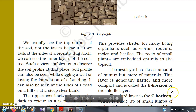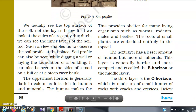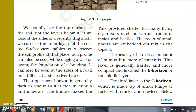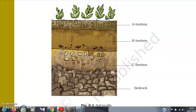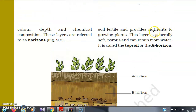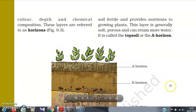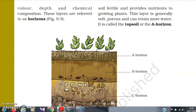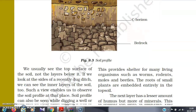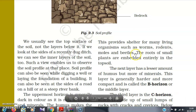The uppermost horizon is generally dark in color because it is rich in humus and minerals. The humus makes the soil fertile and provides nutrients to growing plants. This layer is generally soft, porous, and can retain more water. It is called topsoil or the A horizon. It provides shelter for many living organisms such as worms, rodents, moles, and beetles. The roots of small plants are embedded entirely in the topsoil.